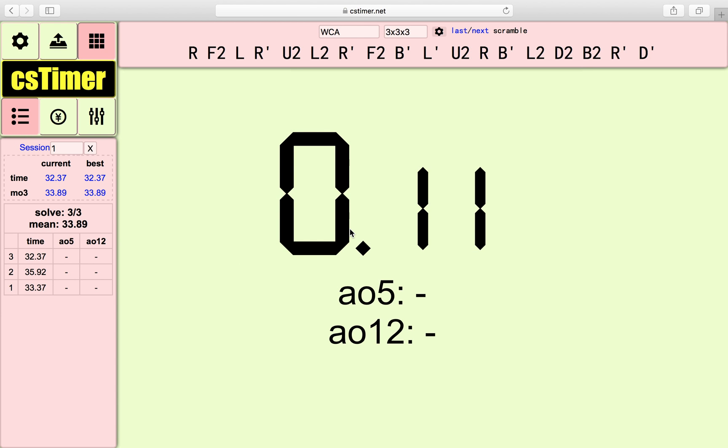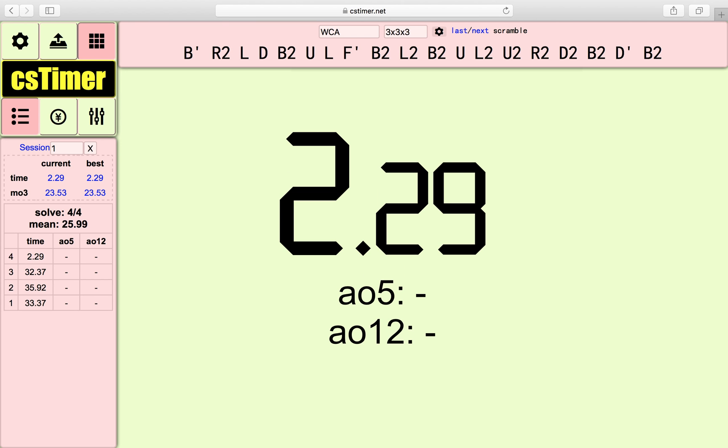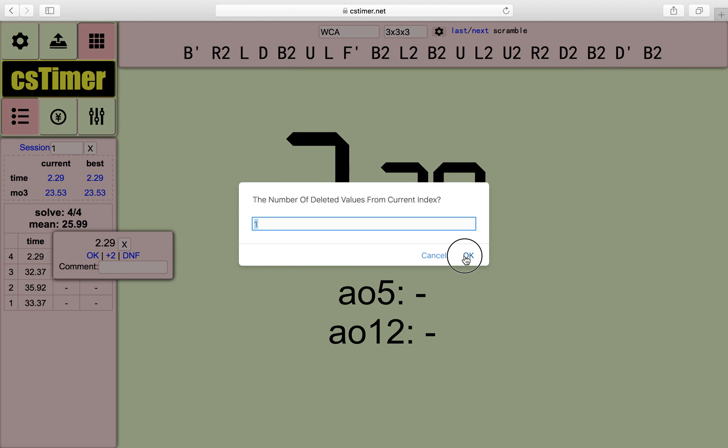But in order to really time yourself, you just hold the space button until you see this green, green 0.00. And then you let go. And once you're done, you just click anywhere on the keyboard, and it will stop timing and return back to this page.